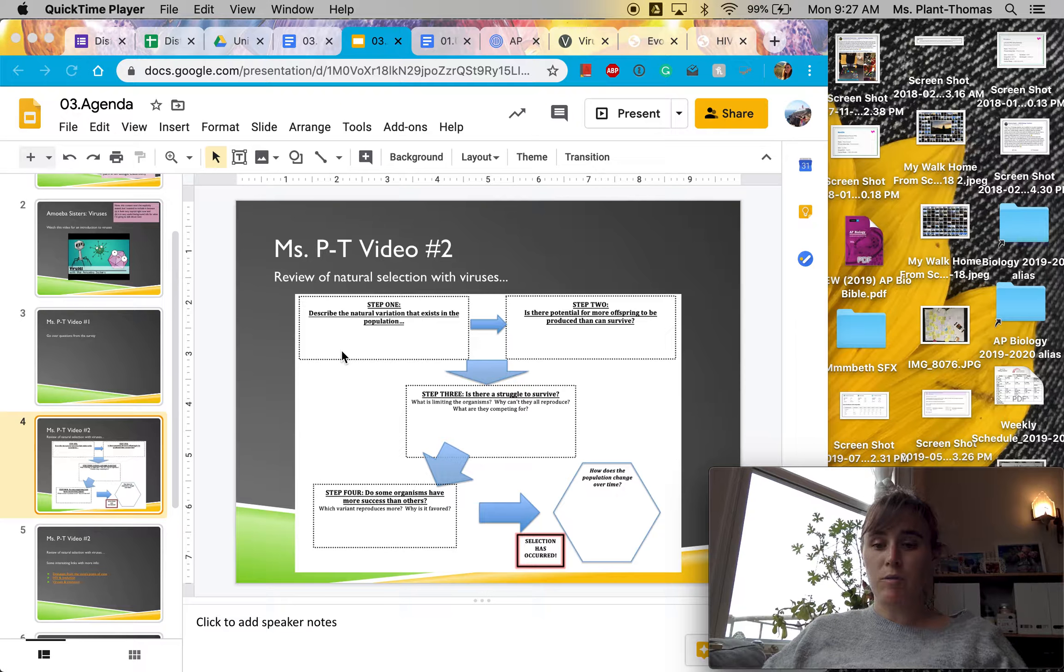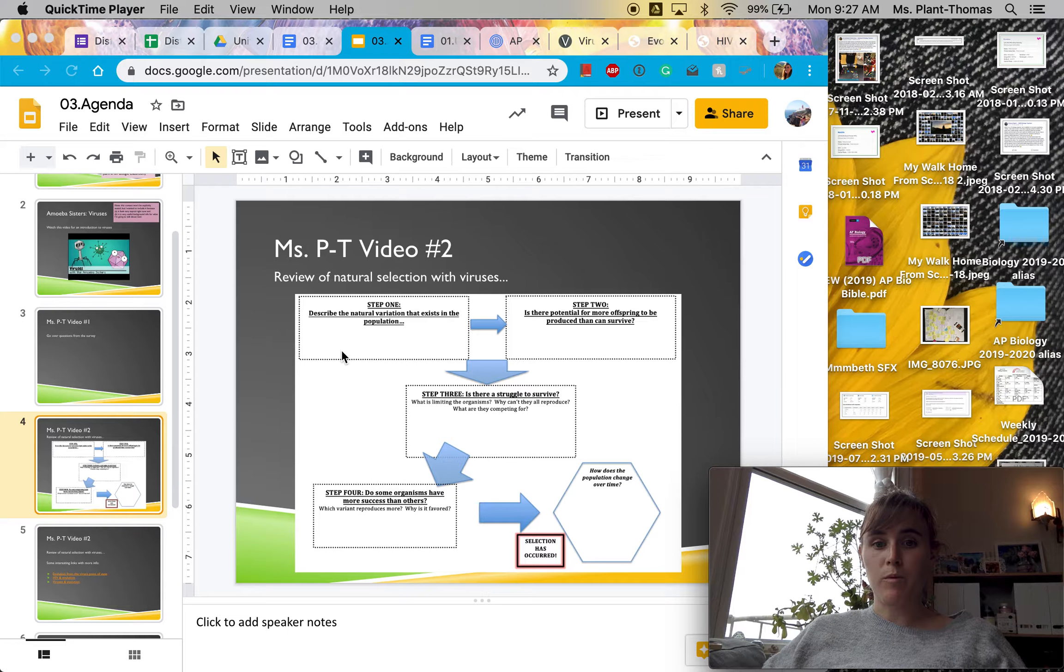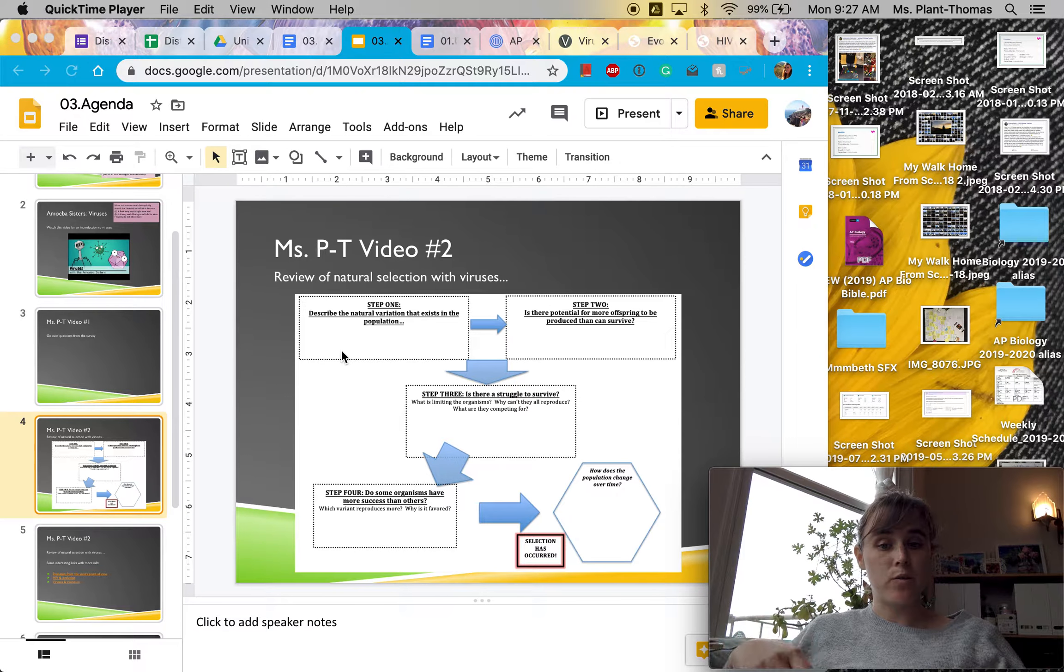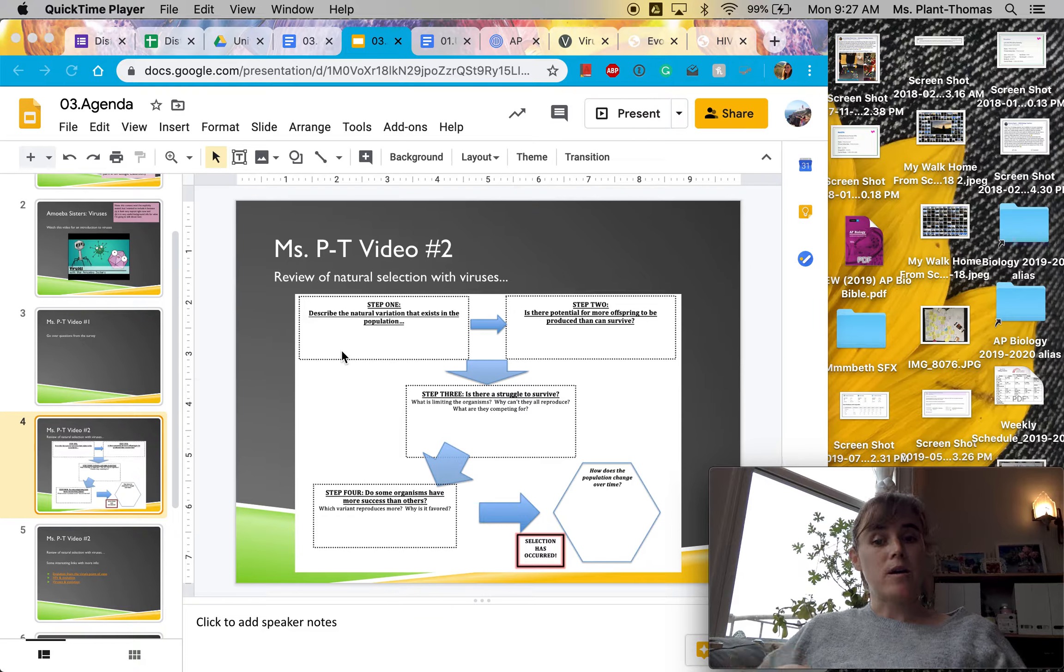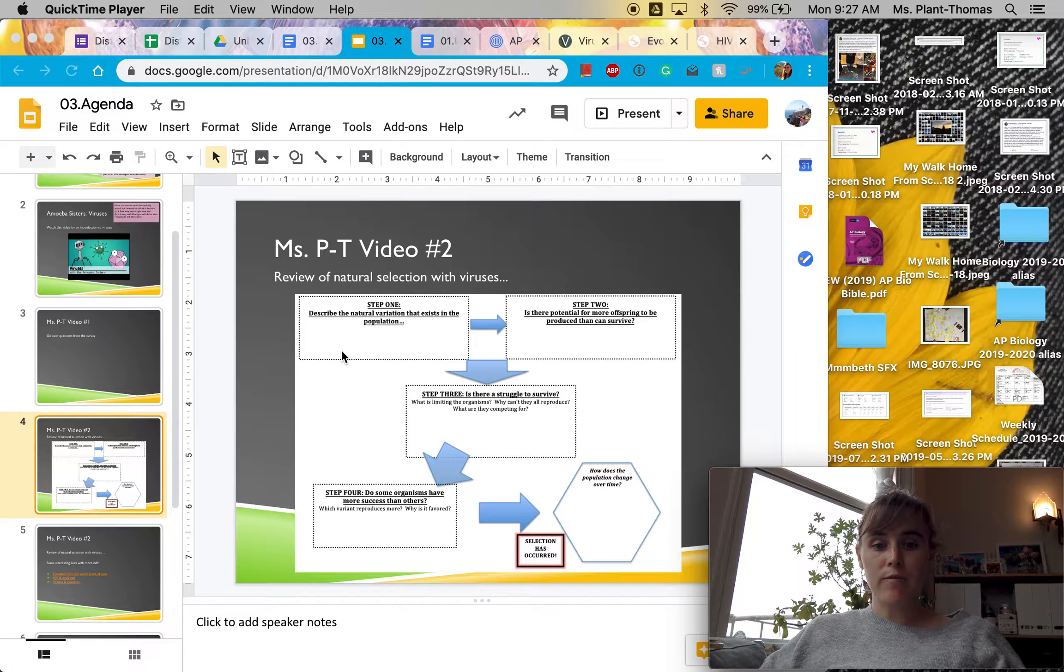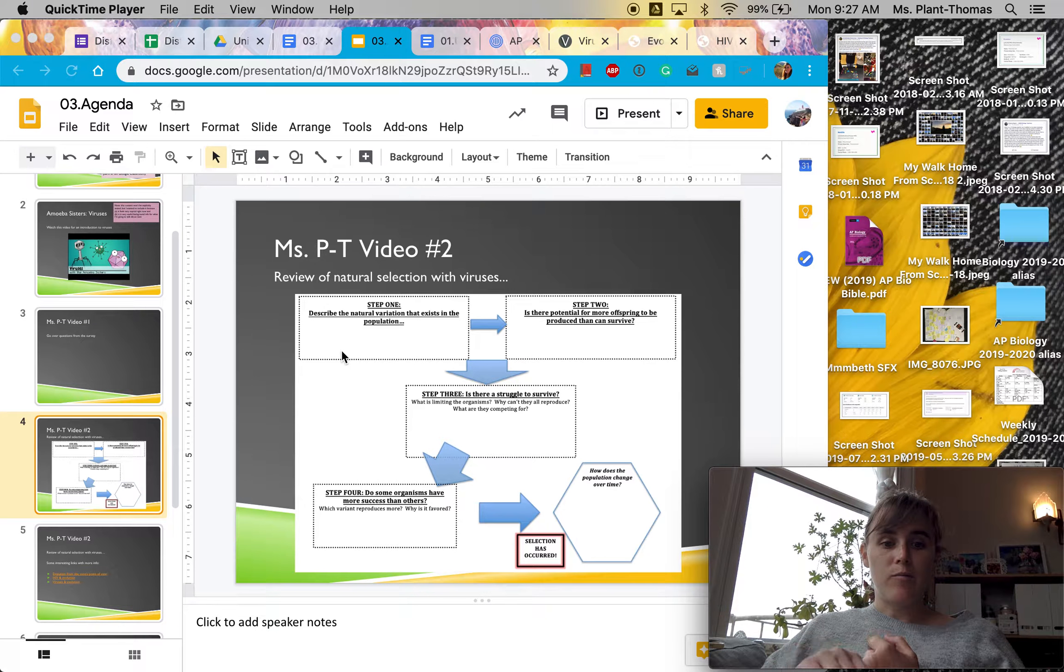Step two, there has to be a potential for the population to have more offspring than can survive. Step three, there has to be a struggle for survival. And step four,